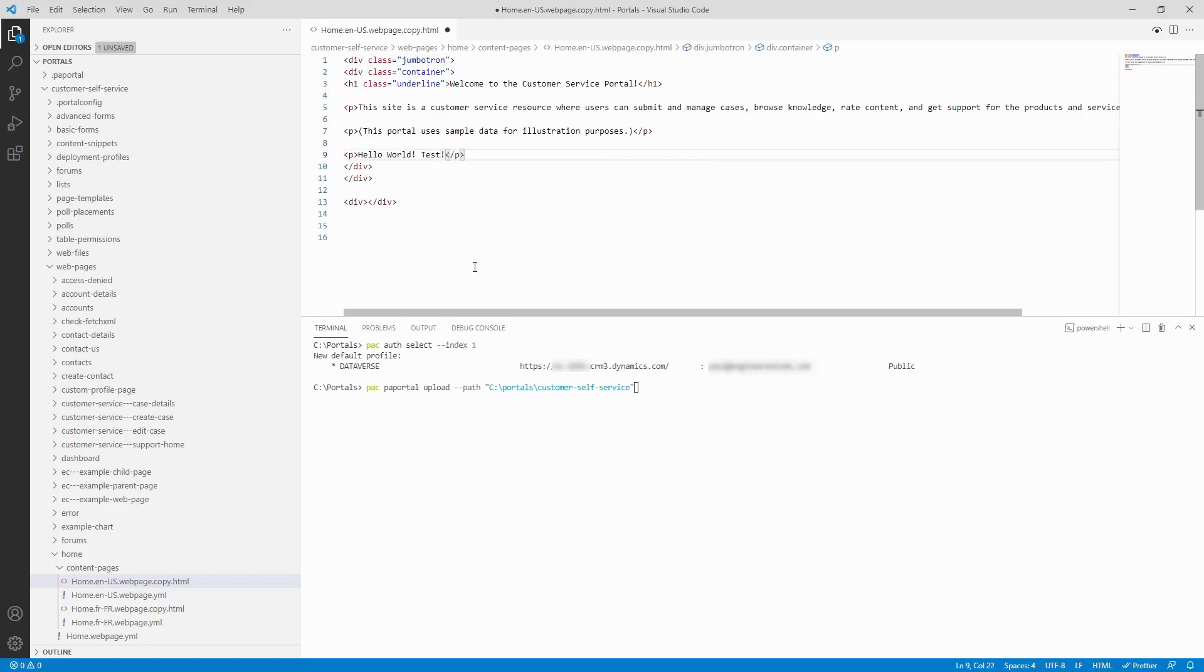Or, if you're using this tool to move data between Dataverse environments, then ensure you've switched to the different target environment.